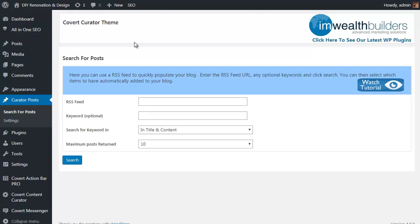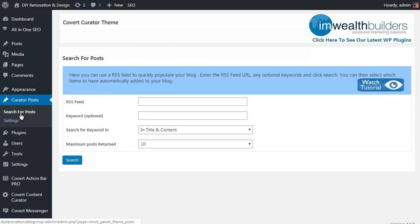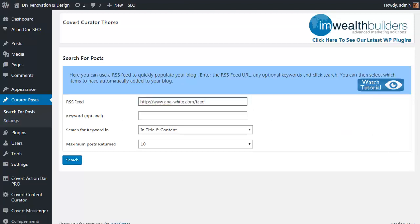In the admin menu, you will find an option for curator posts. There are some settings that you can play with if you want to, but the main part here is search for posts. Now there is a full tutorial that you can watch if you click on the Watch Tutorial button here.